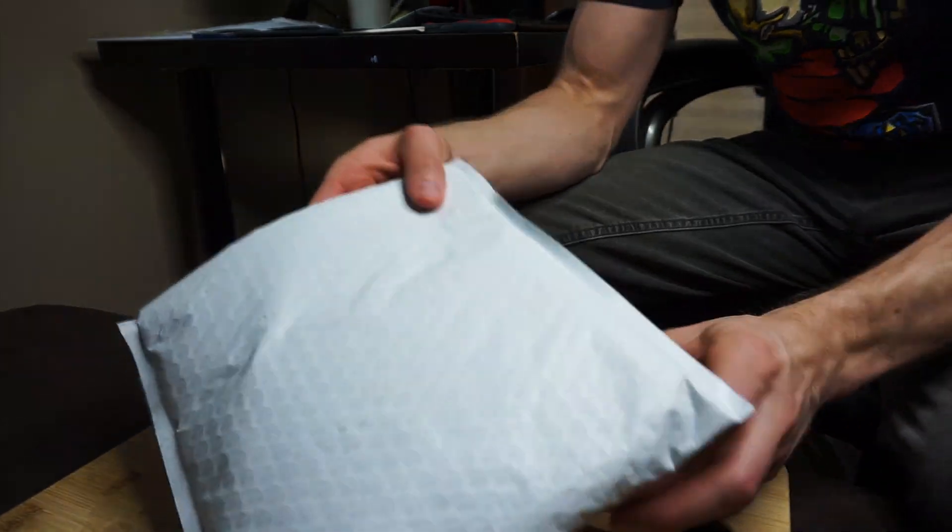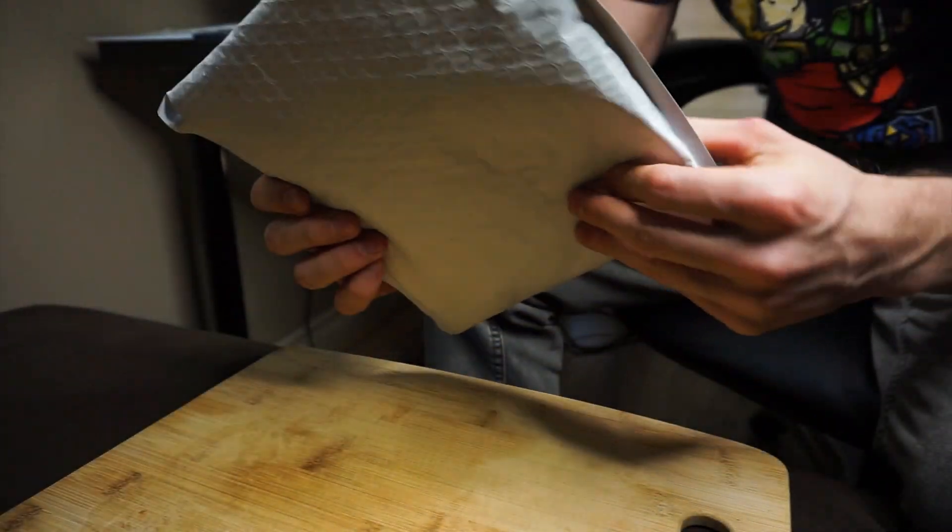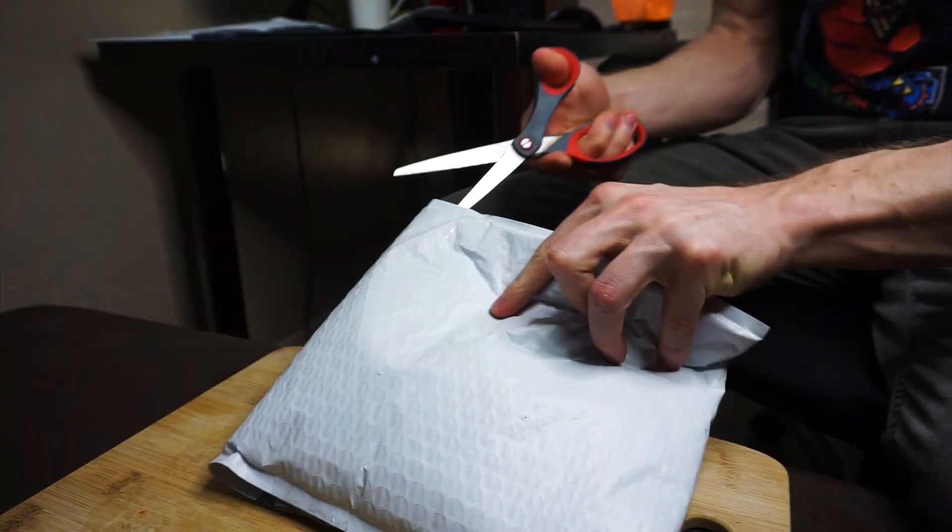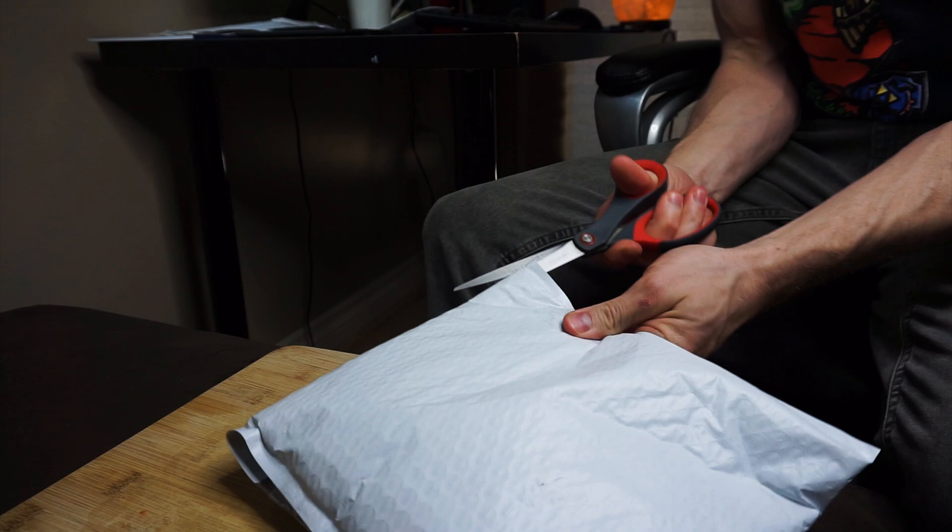Okay, so it came in. This is from eBay, so let's see what we got here.